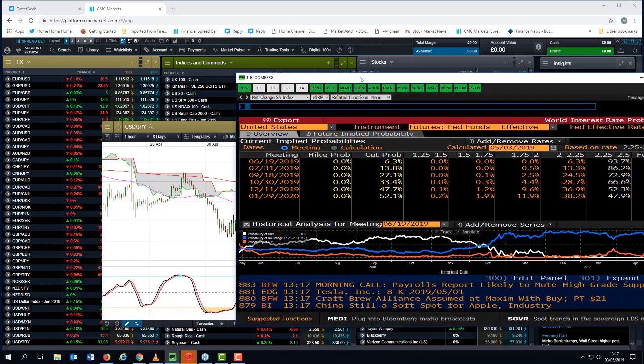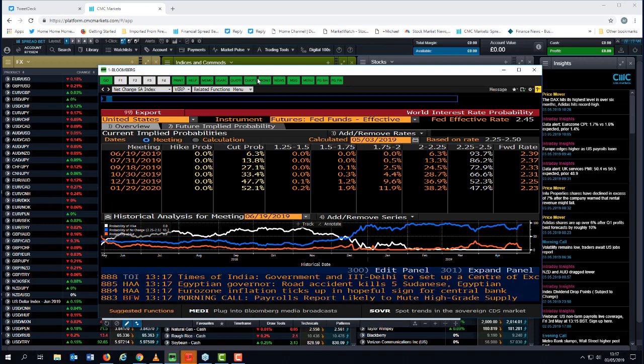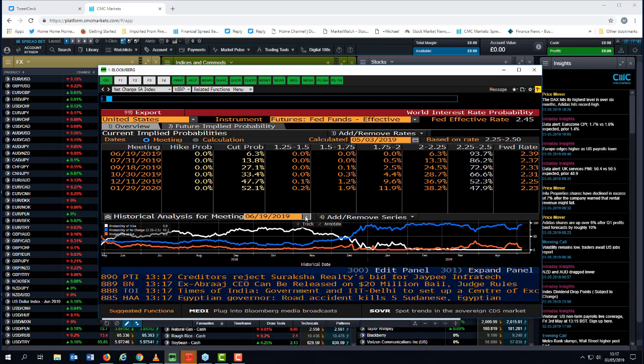Now, to my mind, given the direction of the data, that was never a realistic outcome. Now this is a screen that I look at fairly regularly on my Bloomberg terminal and what this shows me is market expectations of whether or not we're going to get a rate cut at the end of this year.